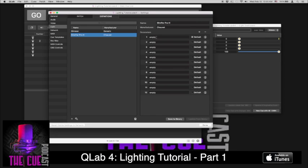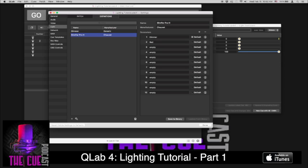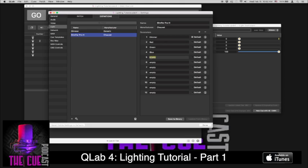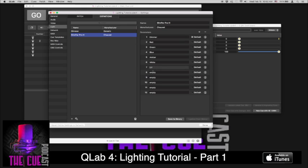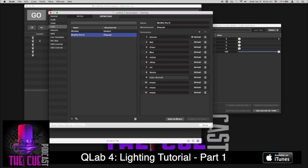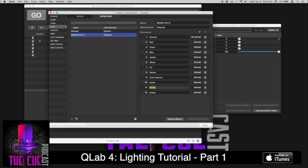And we could resize this so you can kind of see a little bit more what's going on. And then we want to name each one of these to exactly what's in that manual. So we know channel one is the dimmer. Two is red. Three is green. Blue. Amber. White. UV. Strobe. Color macros. Basically, you're copying whatever's listed in the manual that you have of the different things for the different lighting instruments that you're going to use.